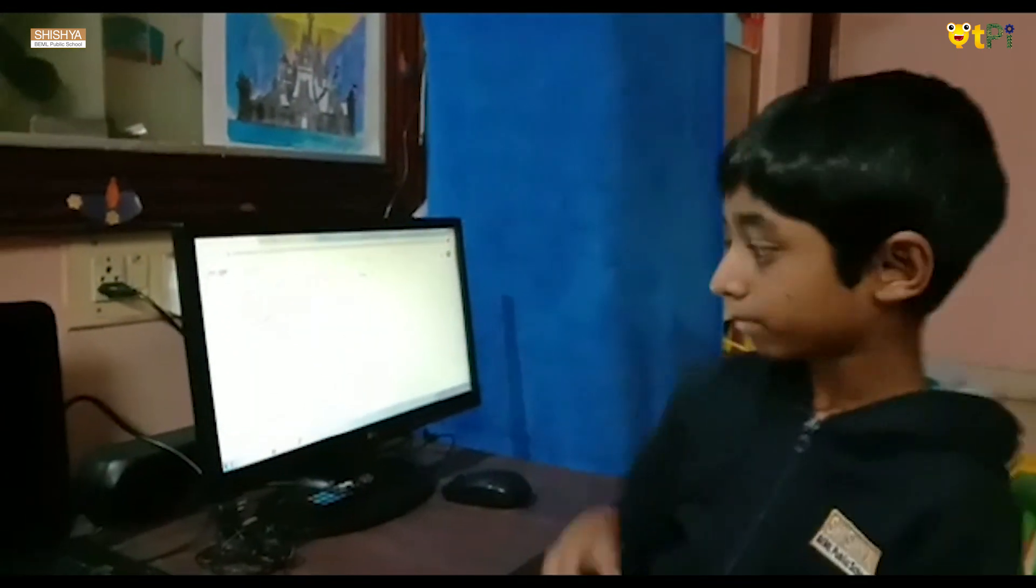Today I am going to explain about Autodraw. Autodraw is a very easy drawing tool. It is an AI tool.